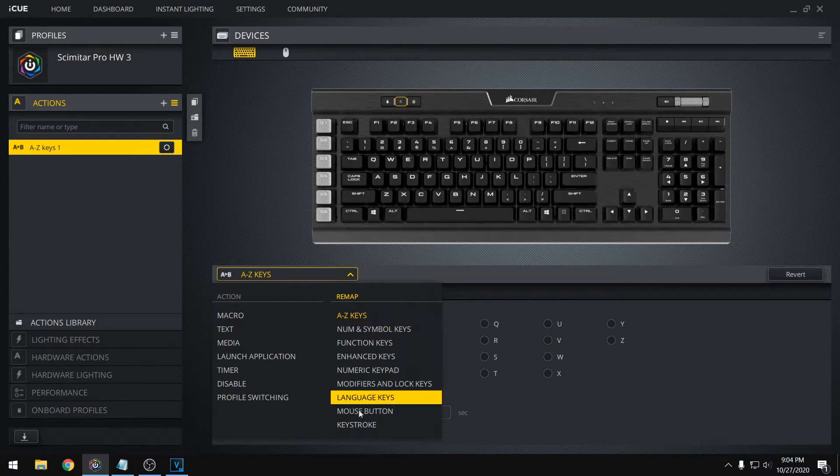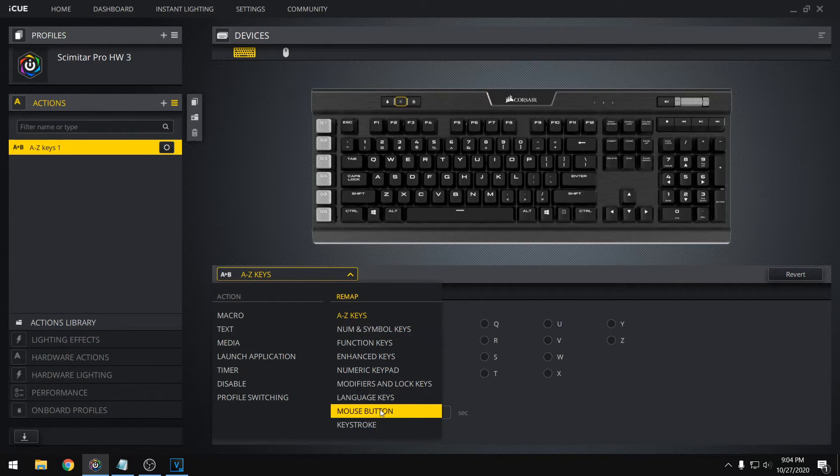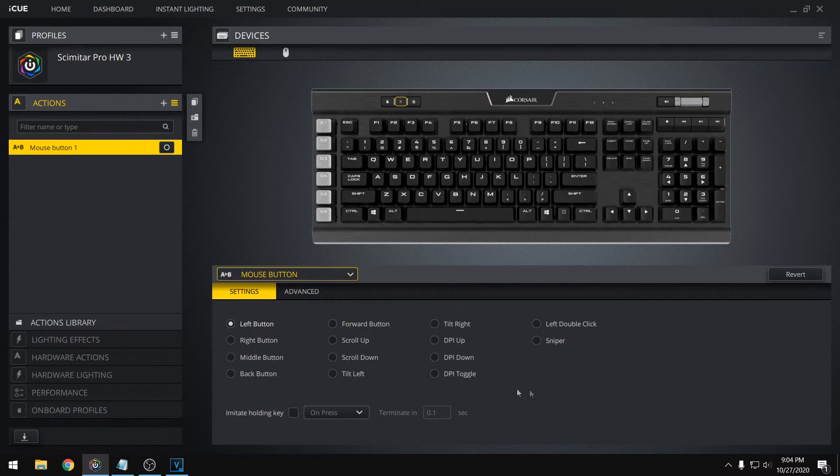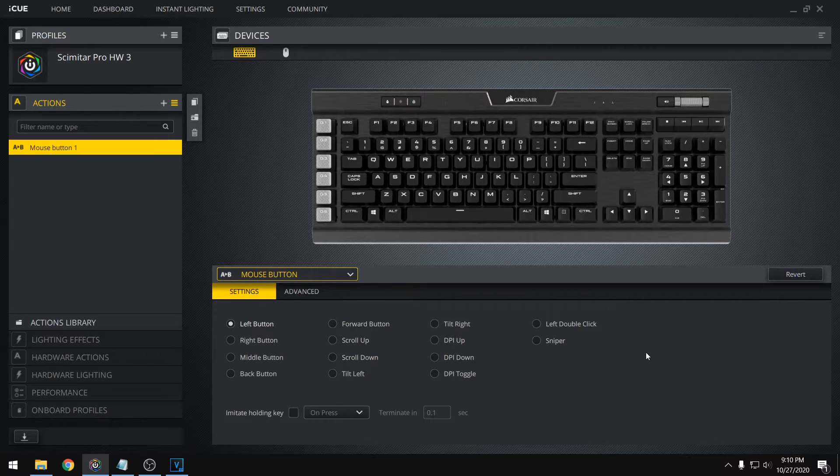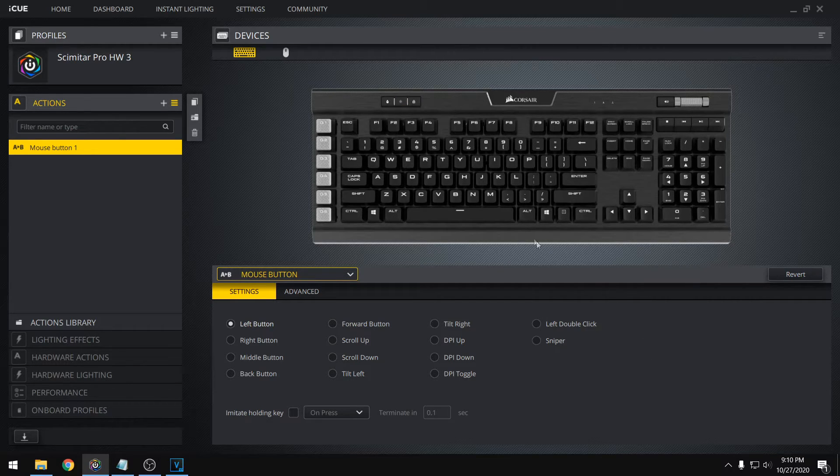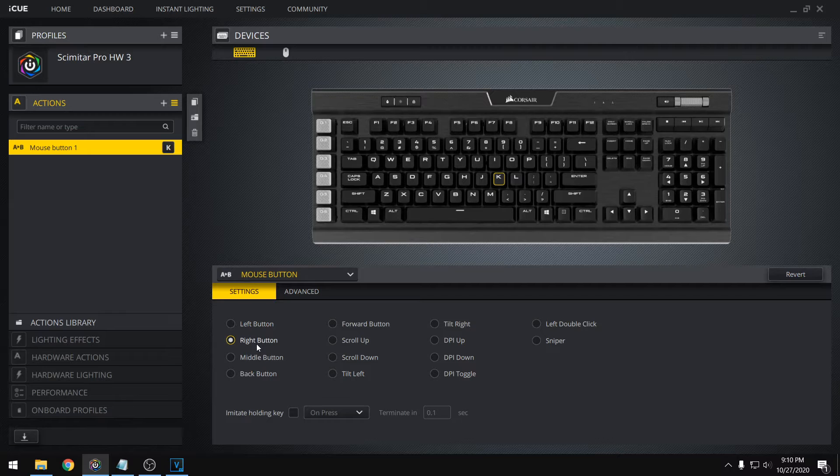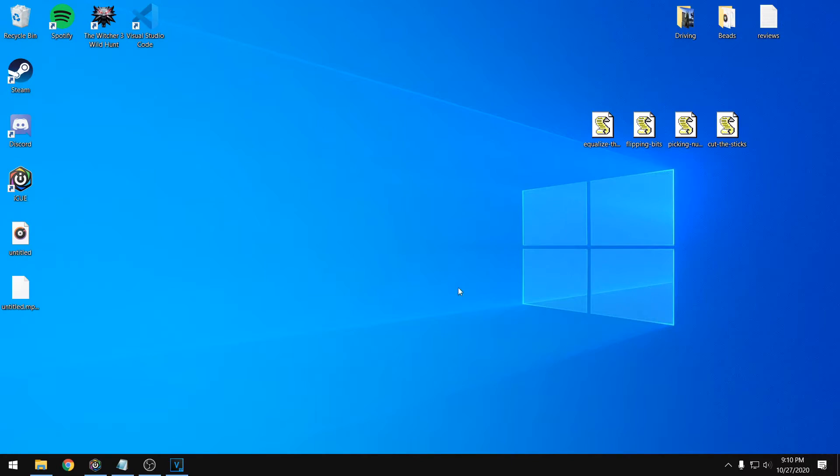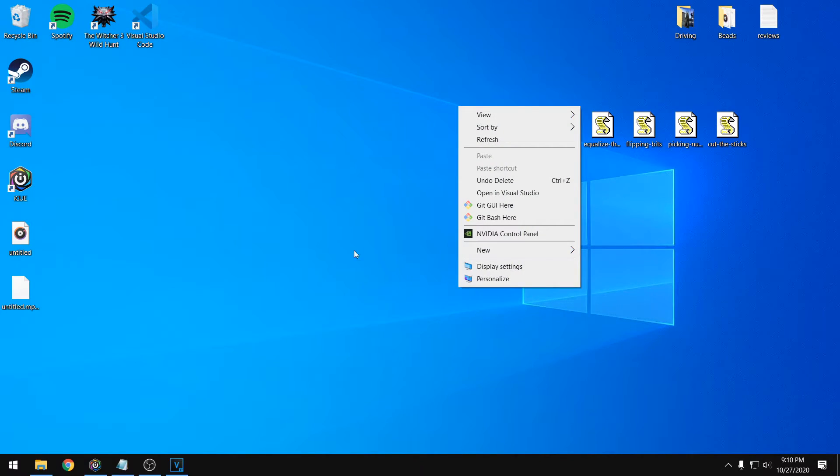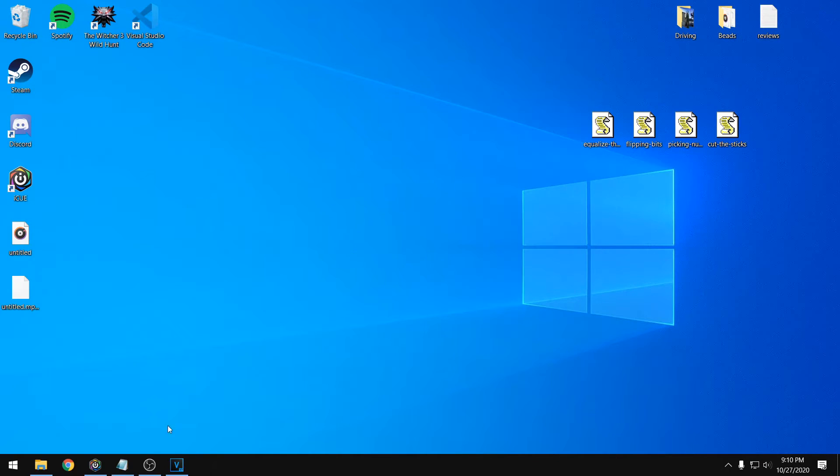And one thing that's pretty useful is actually setting it to a mouse button. And this could be pretty useful in a game. So let's try setting our K key to a right mouse click. And now if we go to our desktop and we just press K, that simulates a right click.